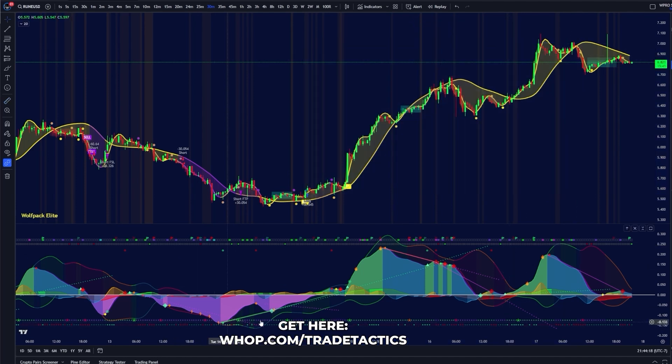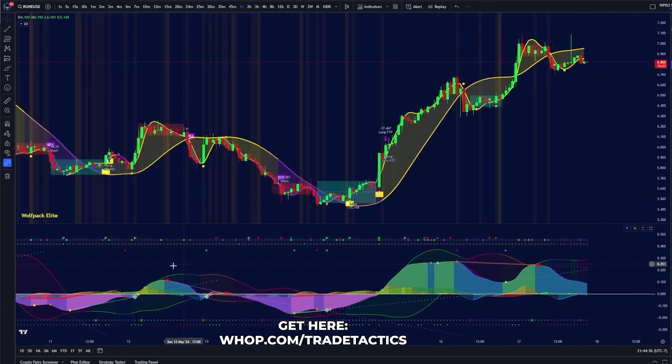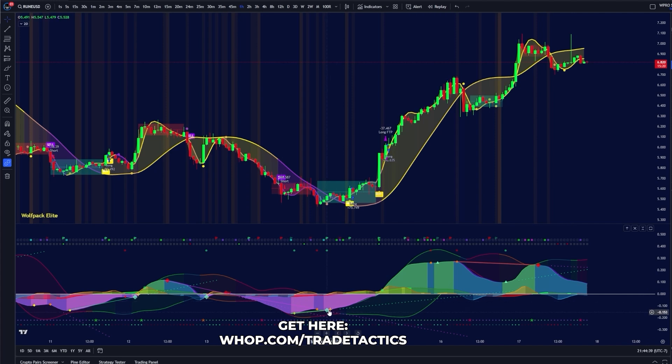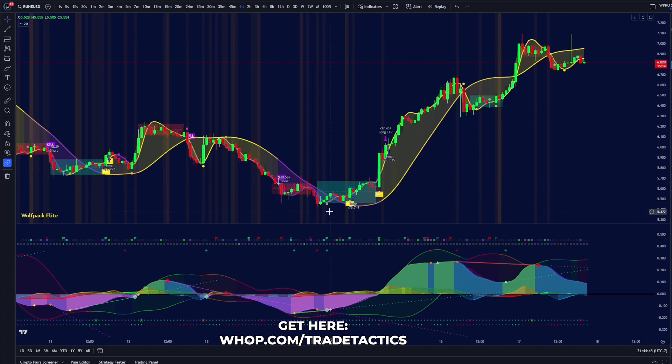The Wolfpack indicator, which you can get a free trial on, had a golden cross at the very bottom as well. So this Wolfpack indicator prints trigger waves showing where the market is likely to reverse. This is a very good example of a powerful golden cross at the bottom of the market.